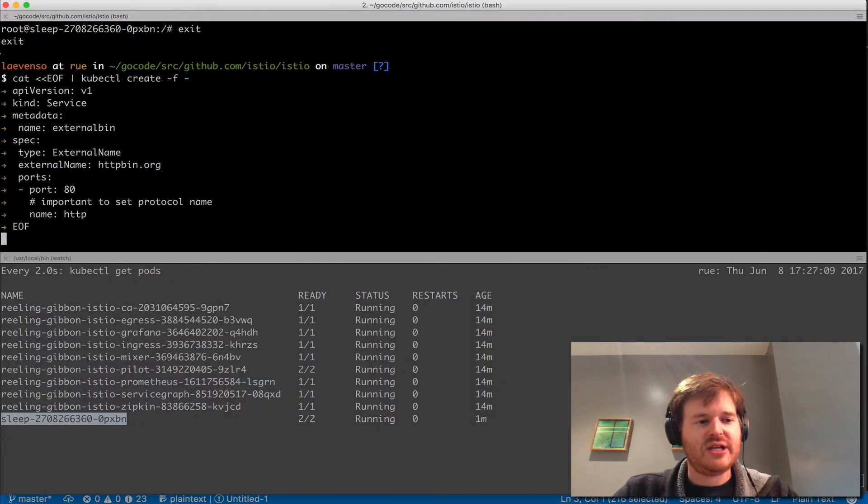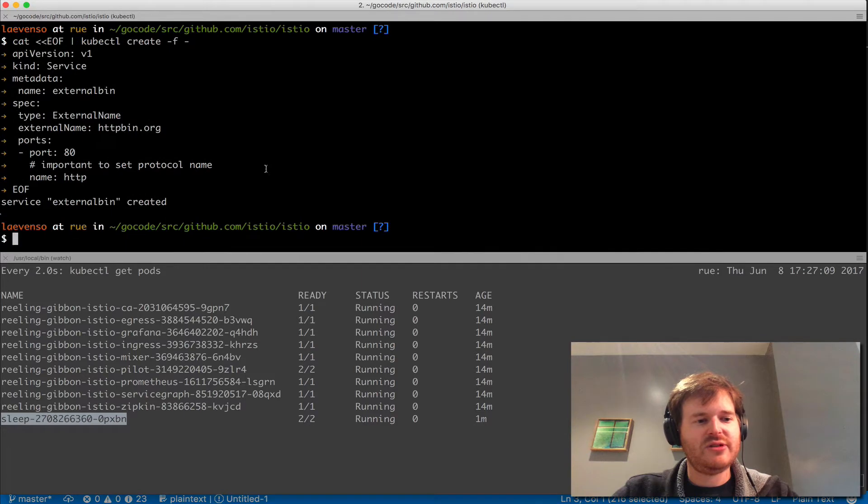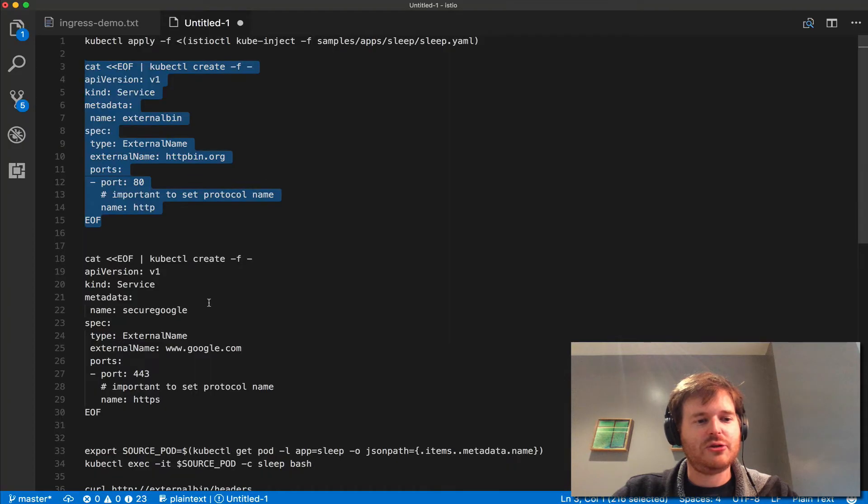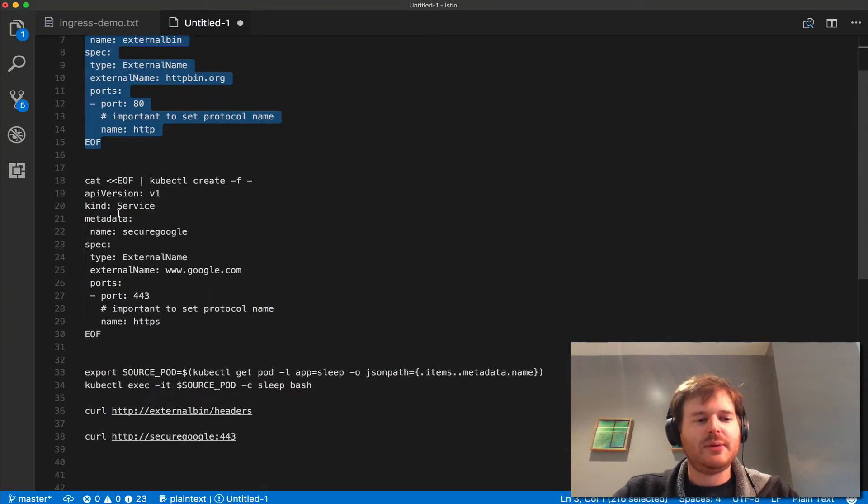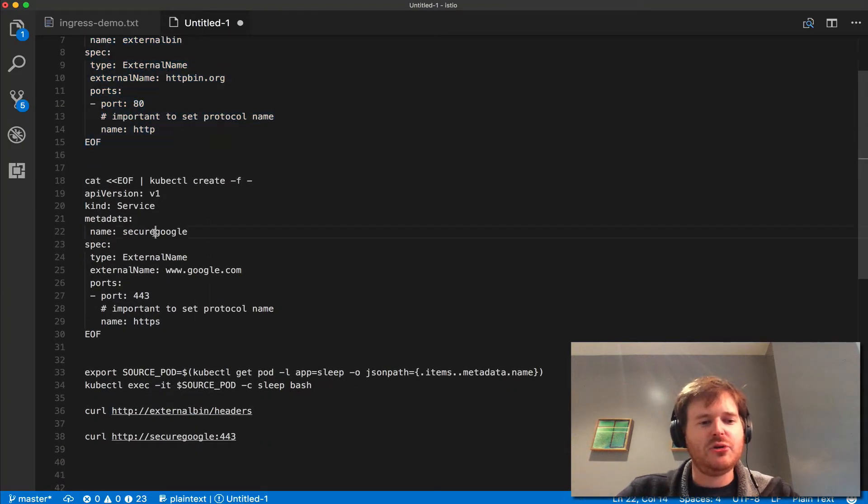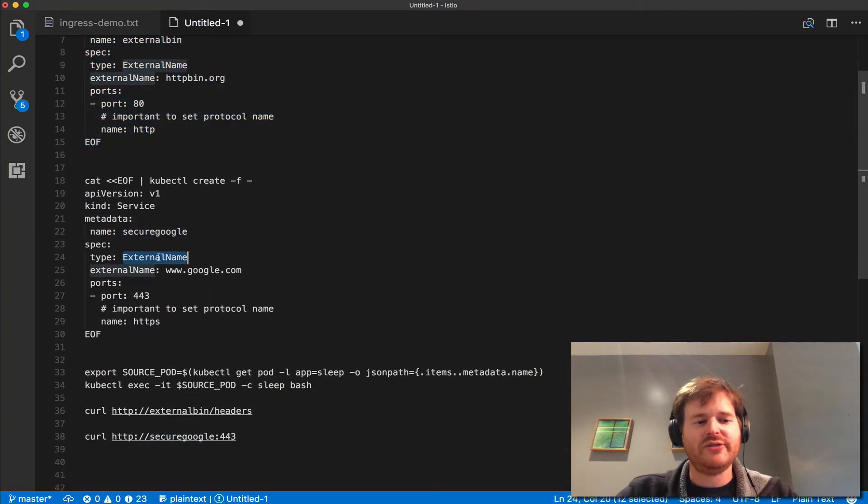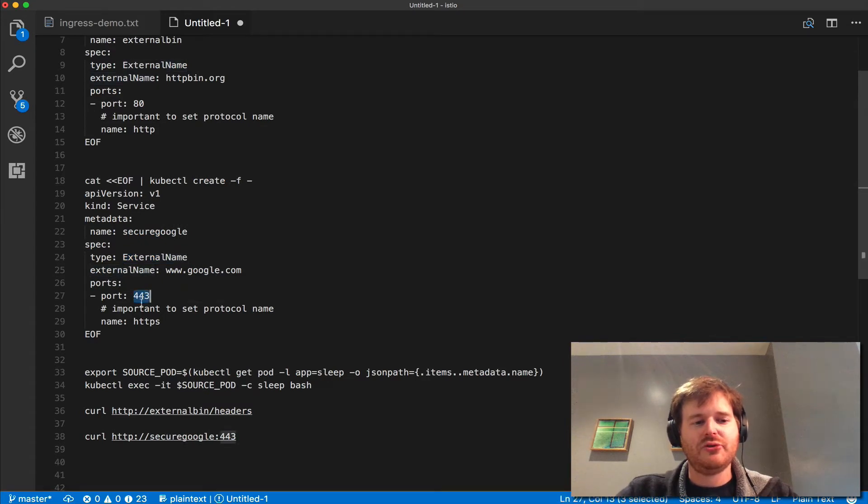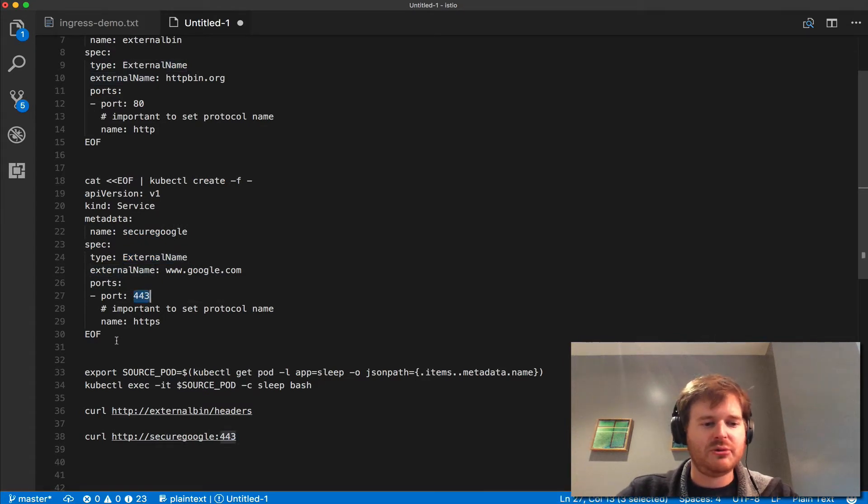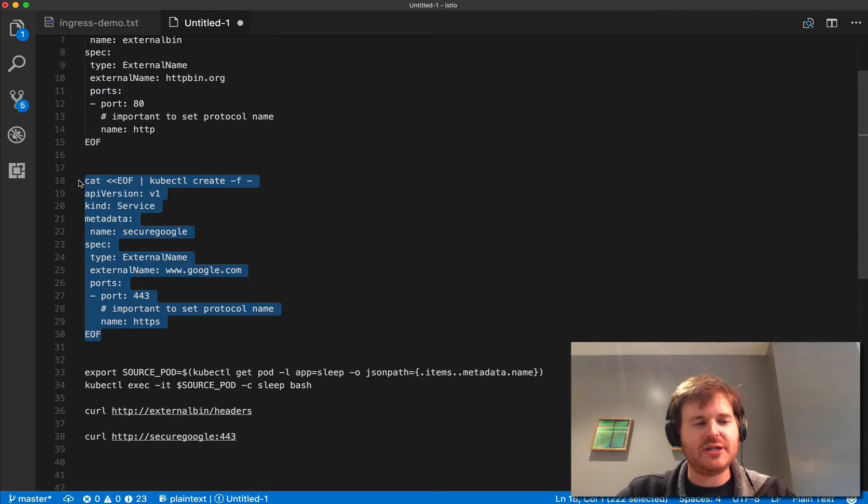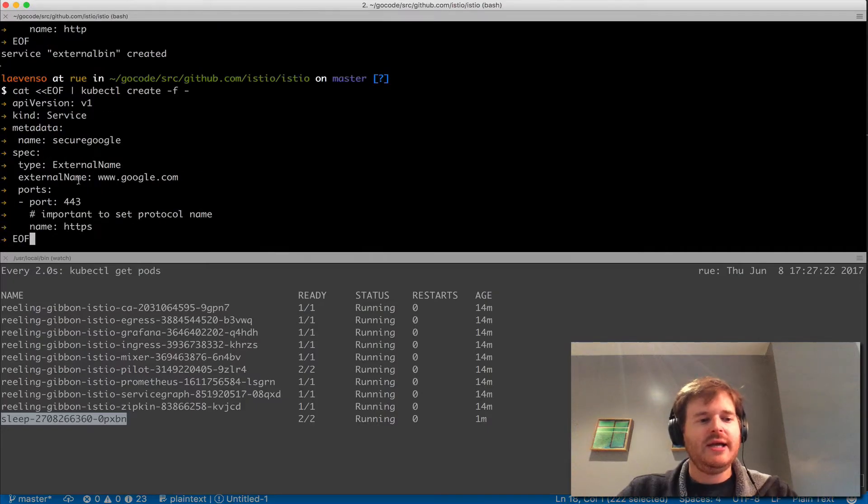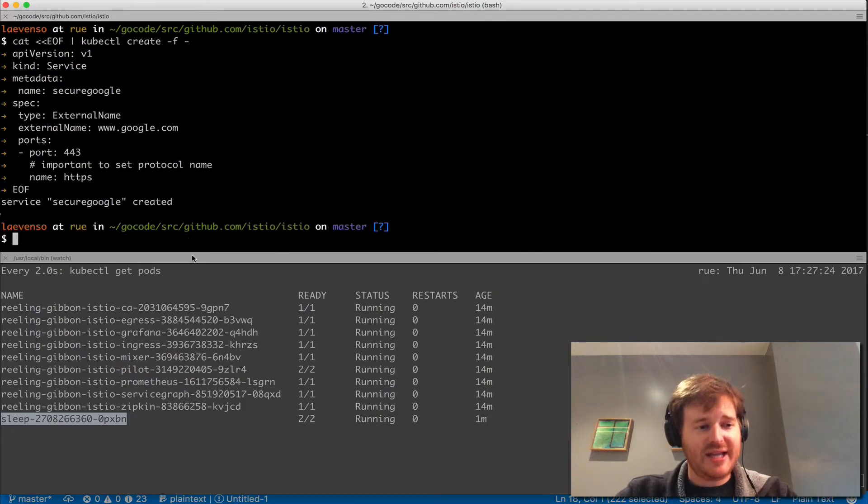This is an HTTP service called external bin and I'm going to create a secure Google external service which is going to push through to port 443 at www.google.com. So I've got an HTTP and an HTTPS service.